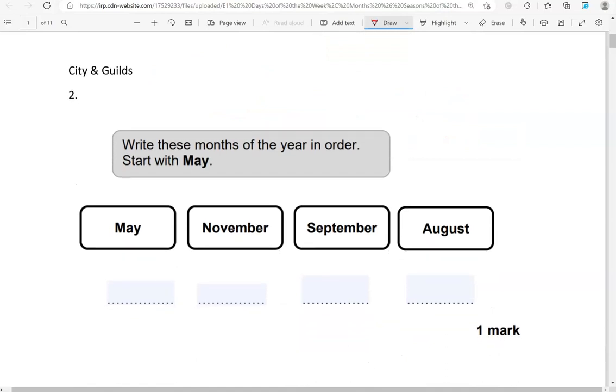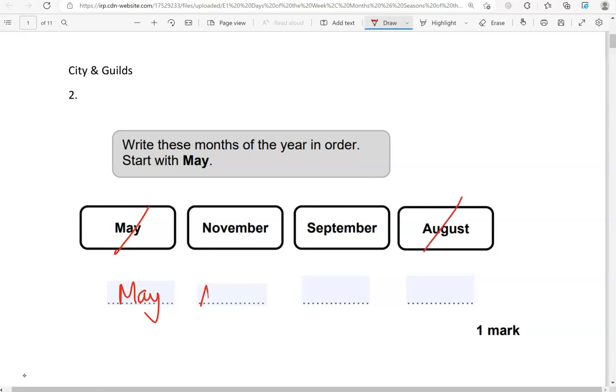Write the months of the year in order, start with May. So we're starting with May. After May comes June, then July, then August, then September, then October, then November.